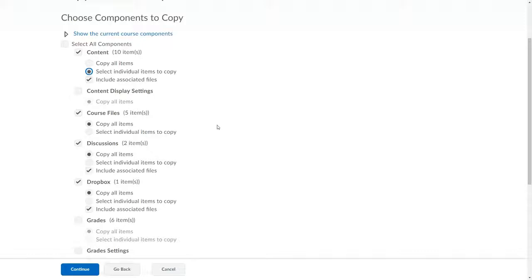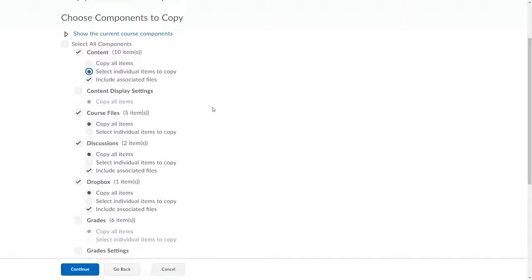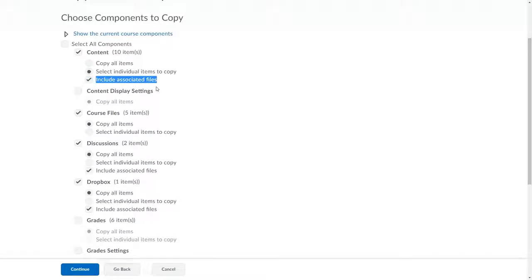When copying certain kinds of things, such as the structure of your content area, discussions, or dropboxes, you probably want to leave Include Associated Files checked. Associated files are those that you, in one way or another, added to the course.